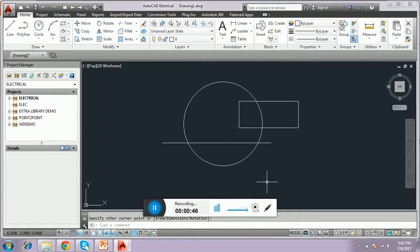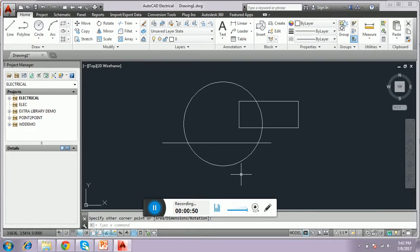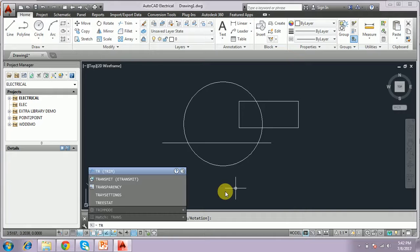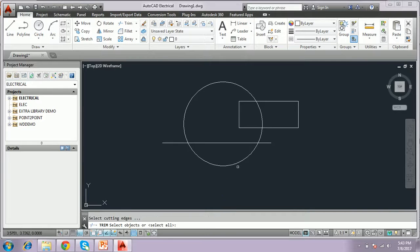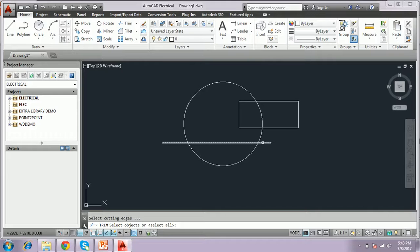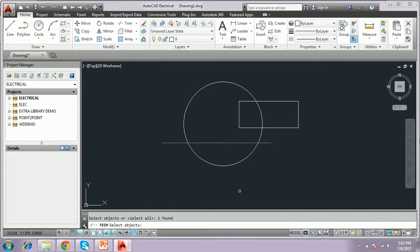Now, we can see how the trim command is working. We have to type trim, TR or trim, and press enter. It asks to select object. Which object is best we have to select. I have to select here this one and press enter.